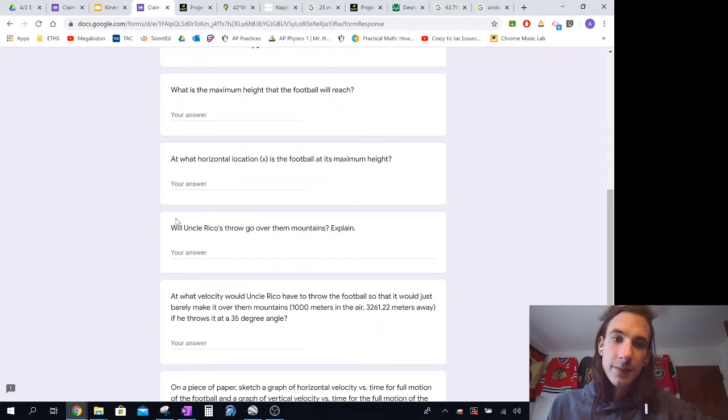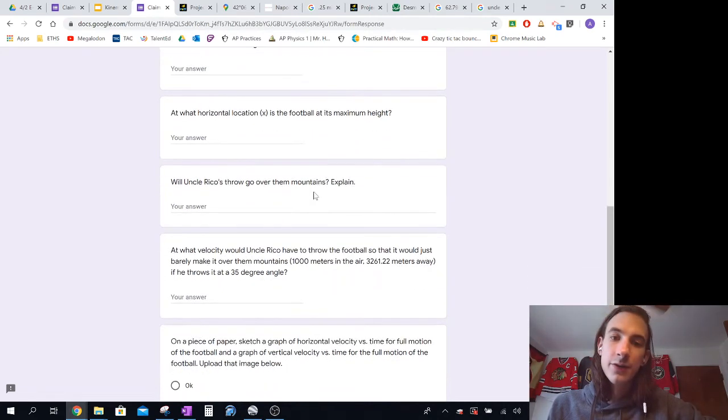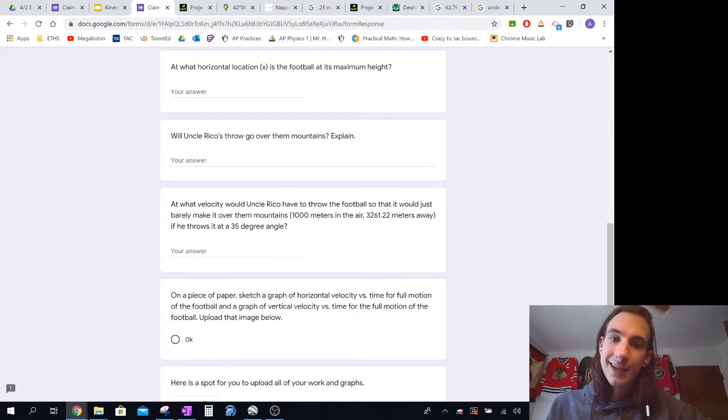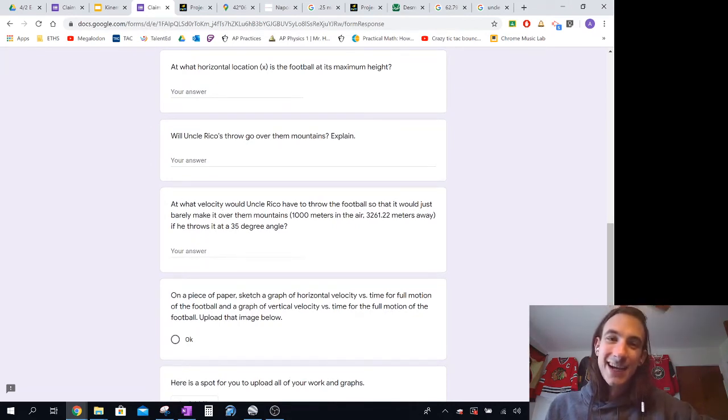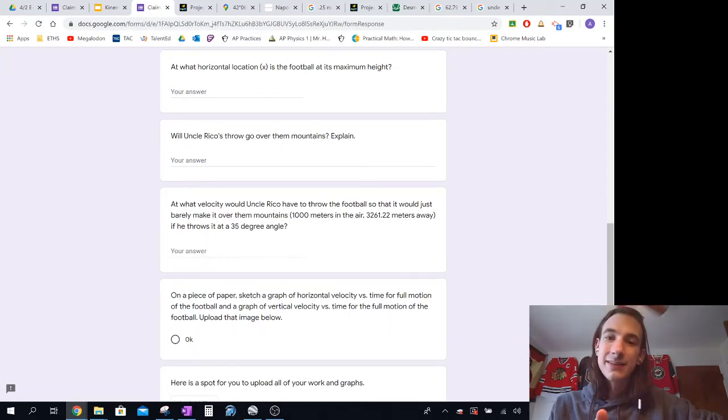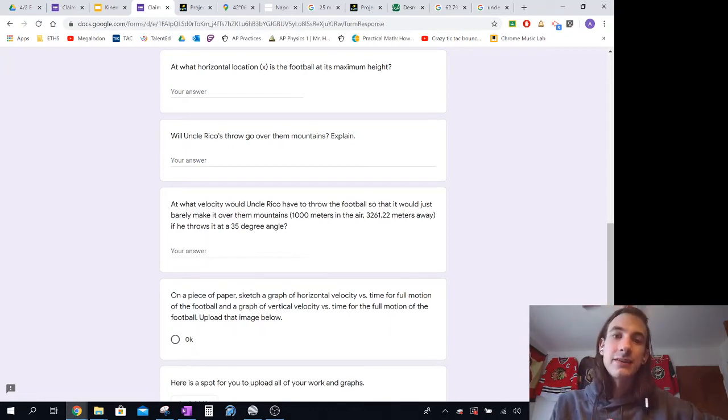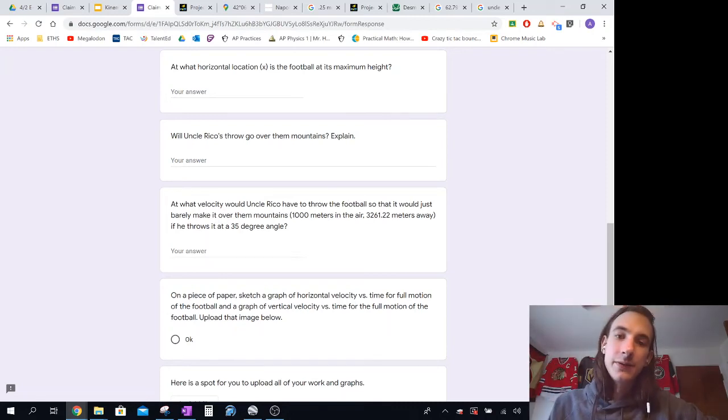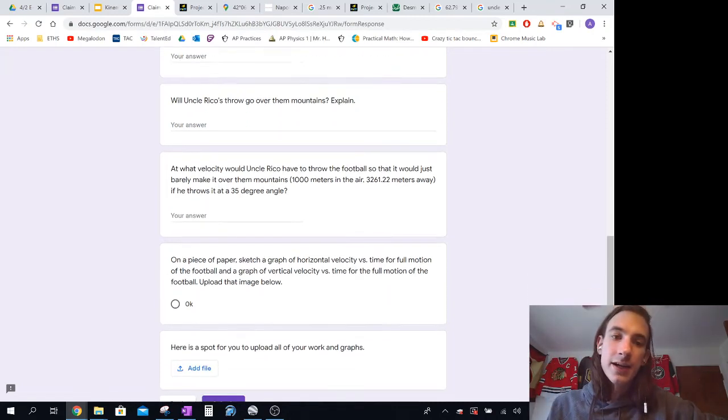And then tell me based on that data, will it have gone over the mountains? Yes or no? And then it may not. So if it doesn't, what velocity will he have to throw it at so that it will just barely make it over the mountains? So that at 3,261.22 meters in the x direction, the height is 1,000 meters in the air.